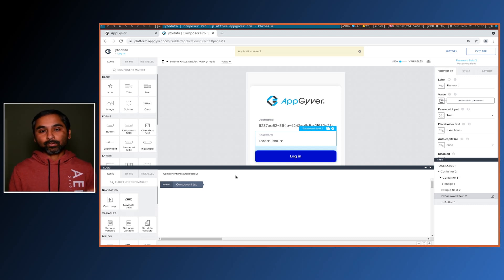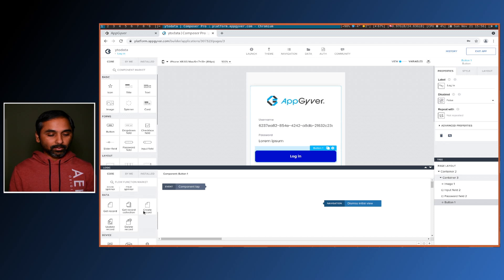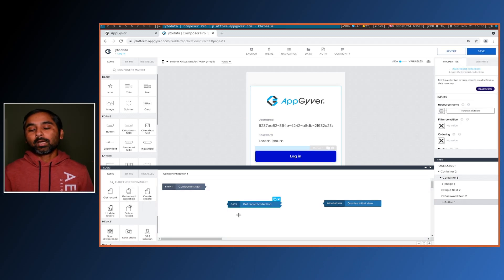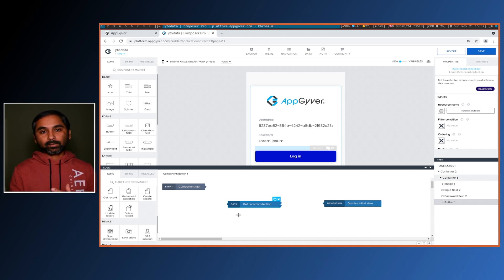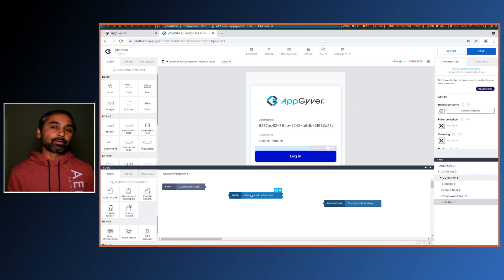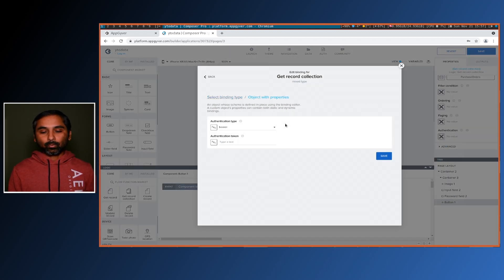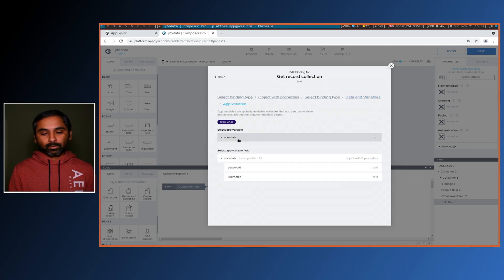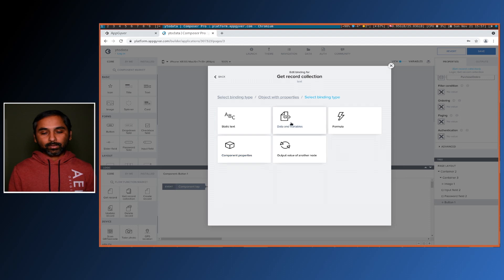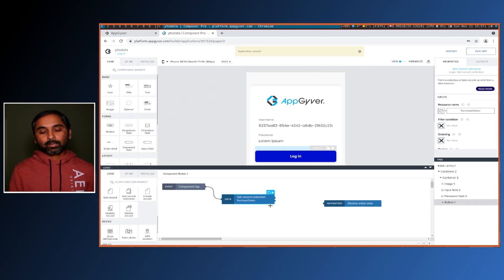Now we have the username and password stored in the app variable. To authenticate, we'll call get record collection. I'll connect the tap action to call the purchase orders data source, and in the authentication section we'll map an object with properties: username coming from app variable credentials username, and password coming from app variable credentials password. Save.